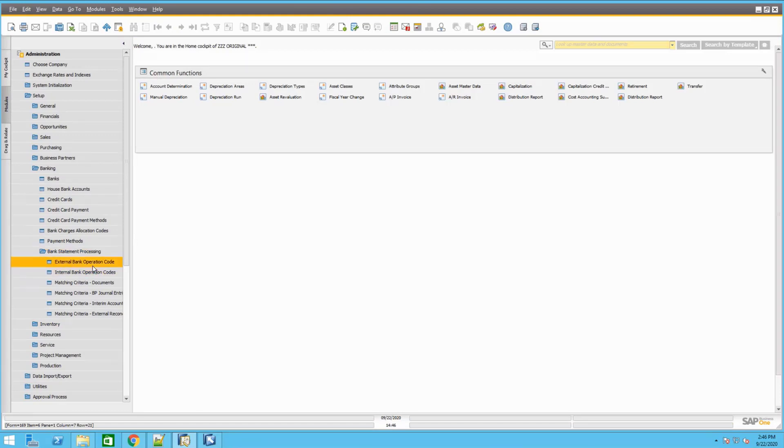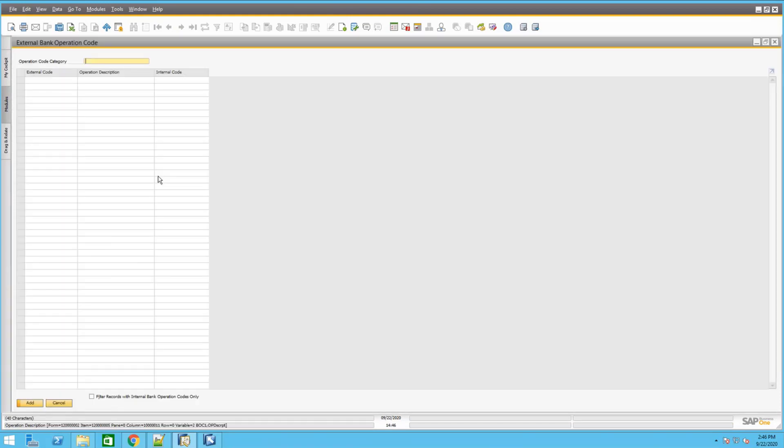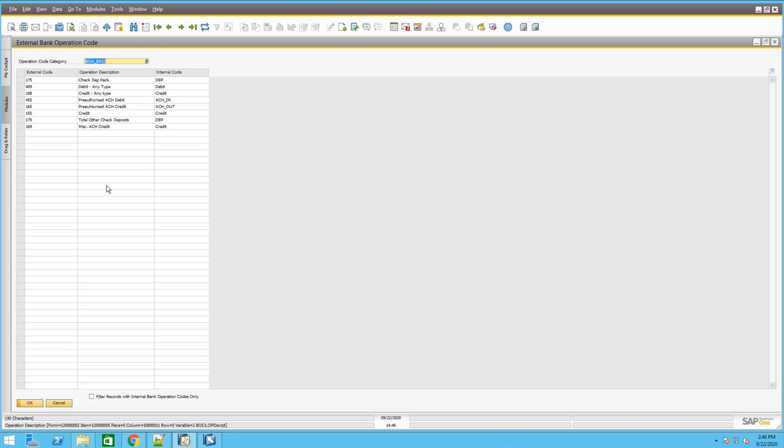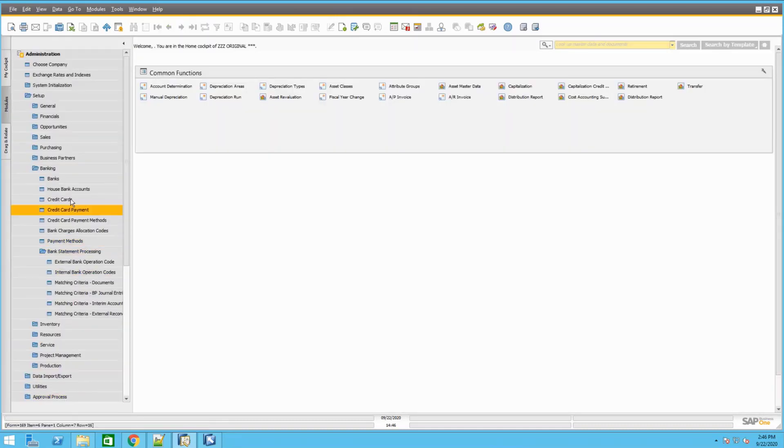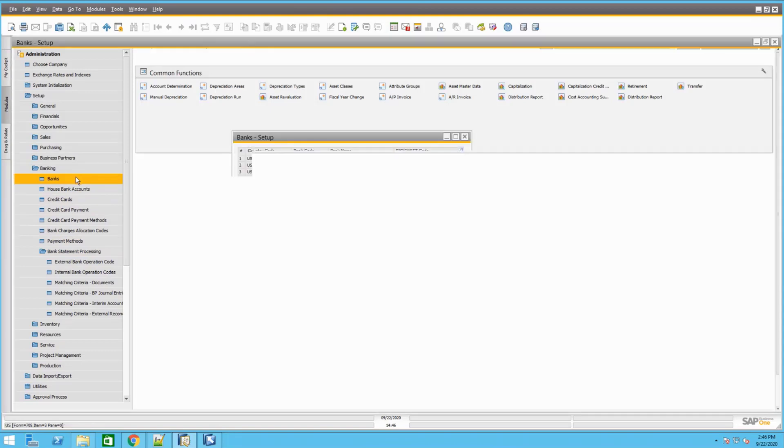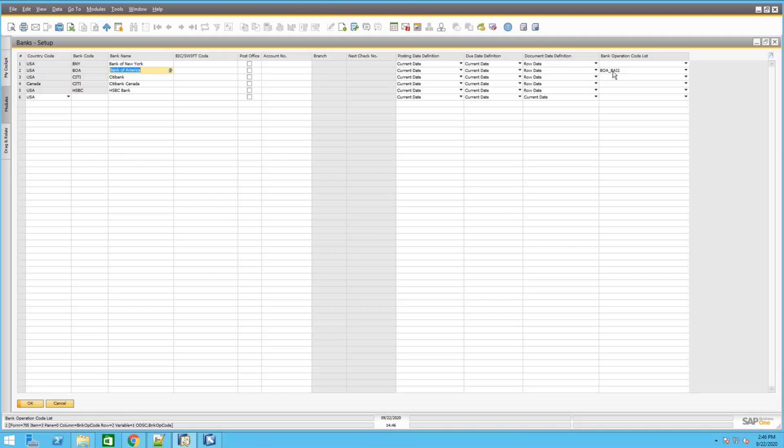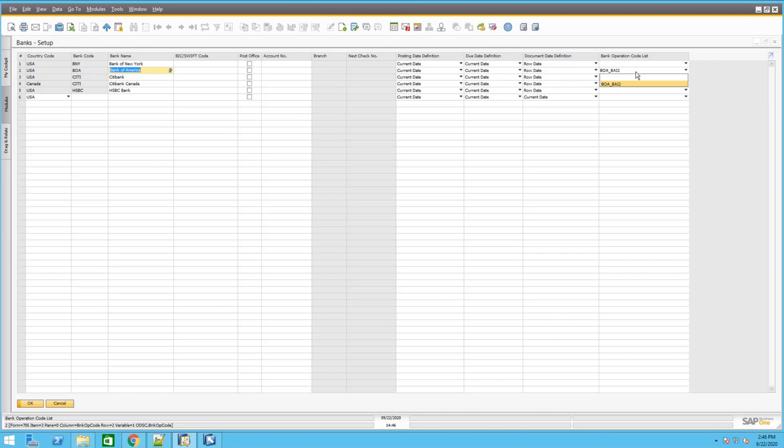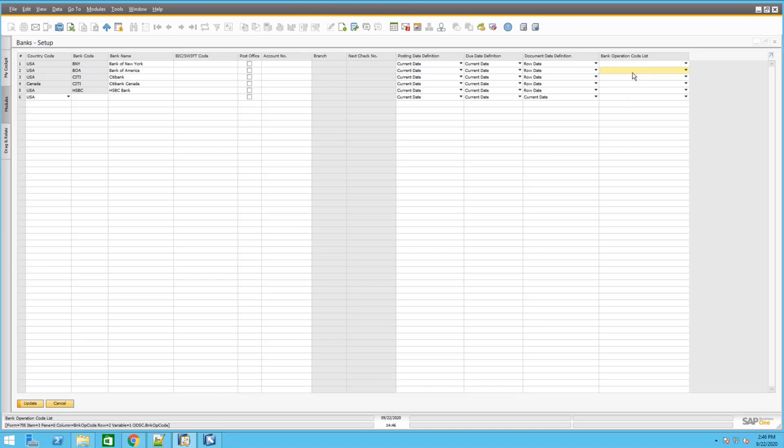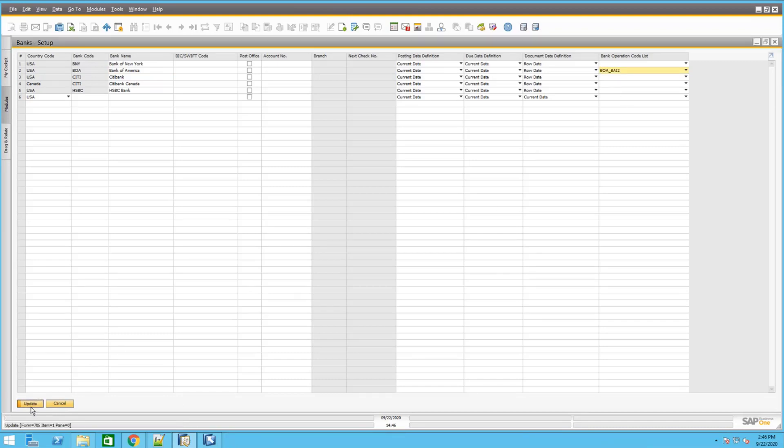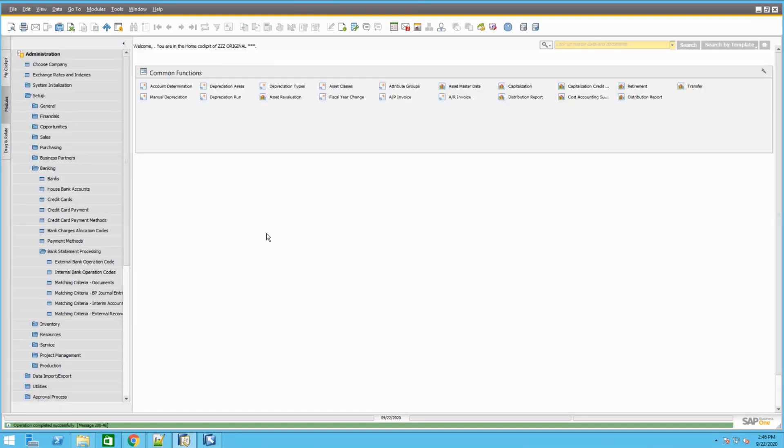So once you've got the external code set up, you would need to know the name that you assigned to it. Then you go into the bank setup. In the bank setup now, since we use Bank of America, we go to Bank of America and actually set that external code to be used for that bank. You would just select that name that you want to use. Then you could click update, then OK. Now it will use that external code for that bank.